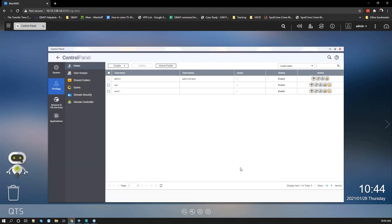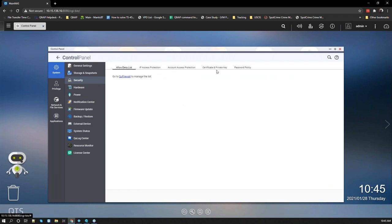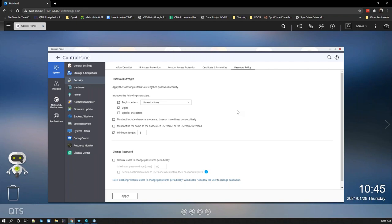Under Security > Password Policy, we recommend having a stronger password. You can also set requirements for other users' passwords: English characters, special characters, no repeated characters, and a minimum length. You can also require users to change their passwords periodically — for example, every 90 or 60 days — so they're forced to keep rotating their passwords and don't get compromised.